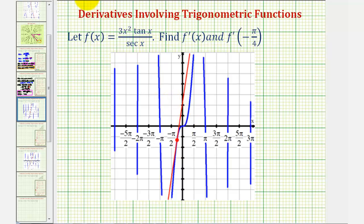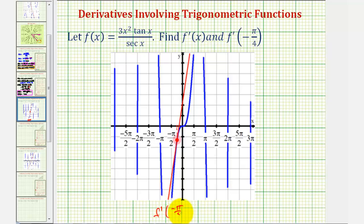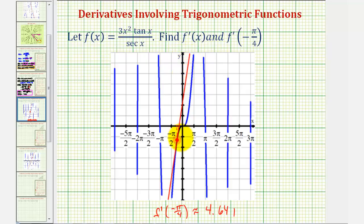Let's take a look at the tangent line at x equals negative pi over four radians. The function is graphed in blue. Notice when x equals negative pi over four radians, this would be the point on the function. The red line is the tangent line at that point. Since f prime of negative pi over four is approximately 4.641, this is the approximate slope of the tangent line, and also the instantaneous rate of change of the function at that point.